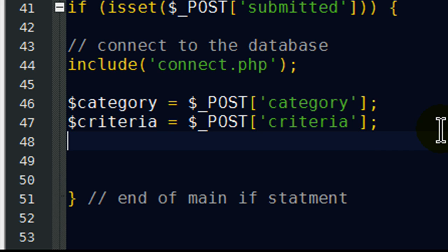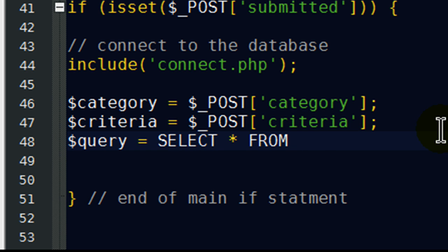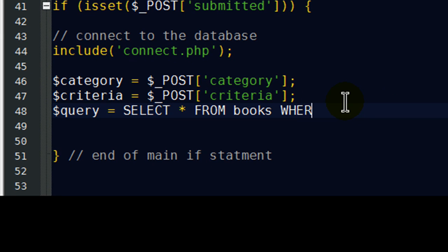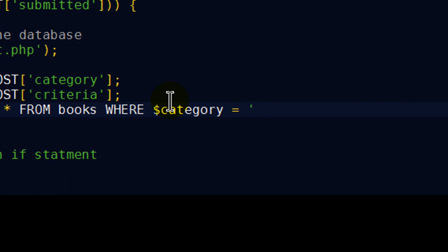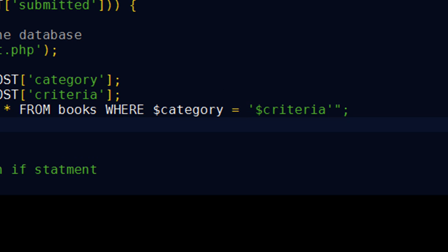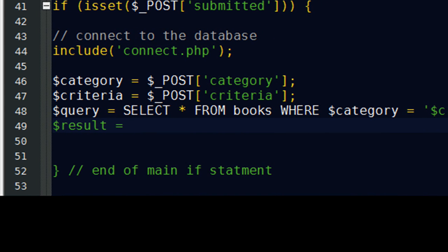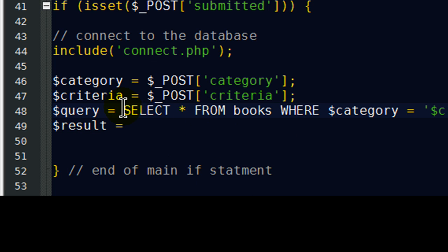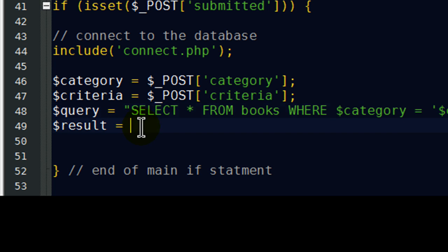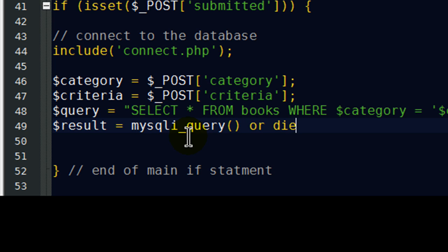And I'll go ahead and do another variable, which is going to be my actual query. And I'm going to select all fields from my books table, where my category is equal to my criteria. That will be my query. And the result of my query... And what did I do? There we go. I forgot my quote mark there at the beginning of that query. Okay. Color coding comes in handy.